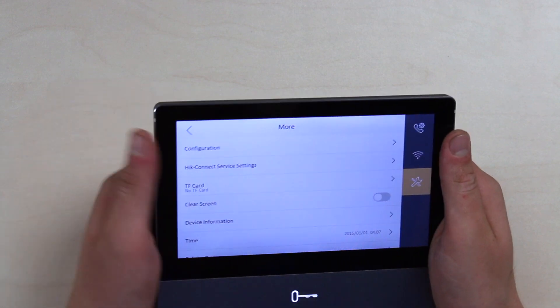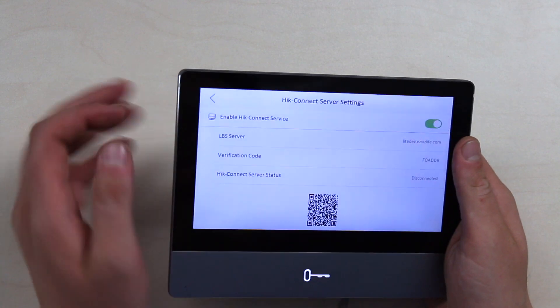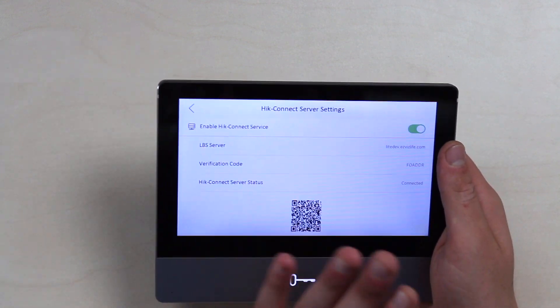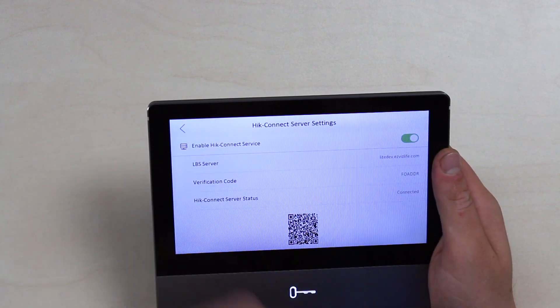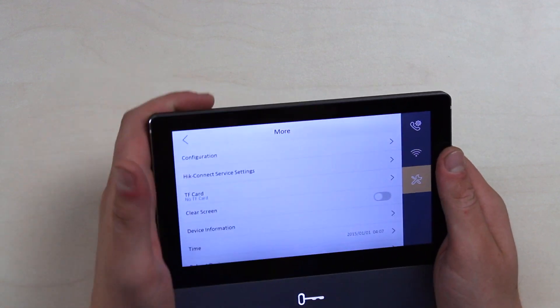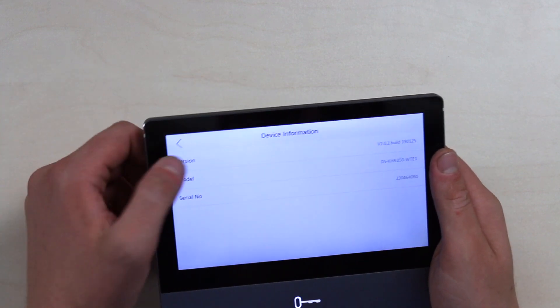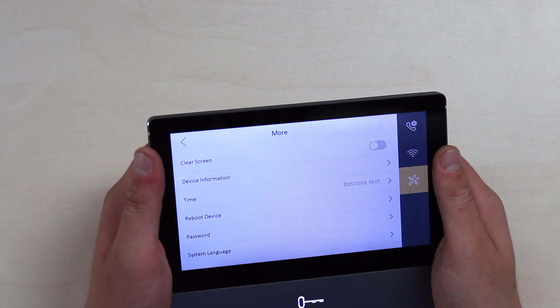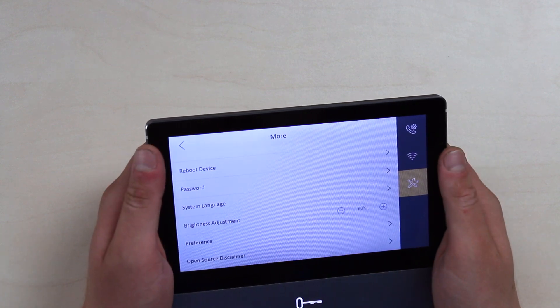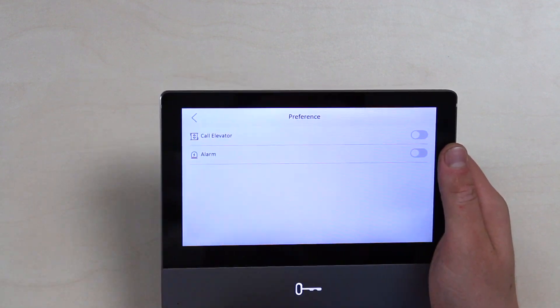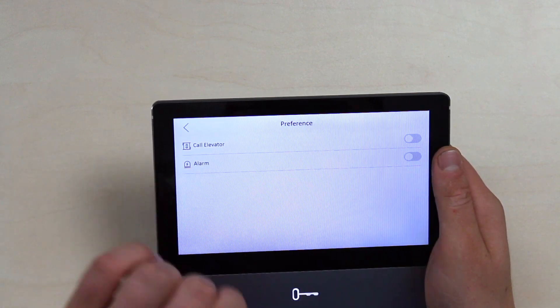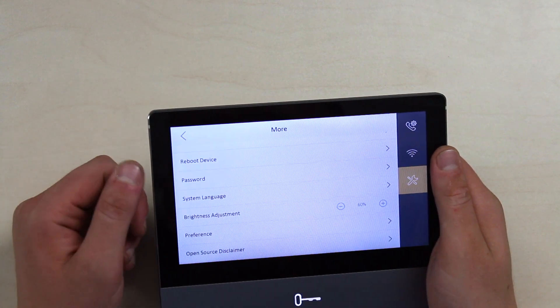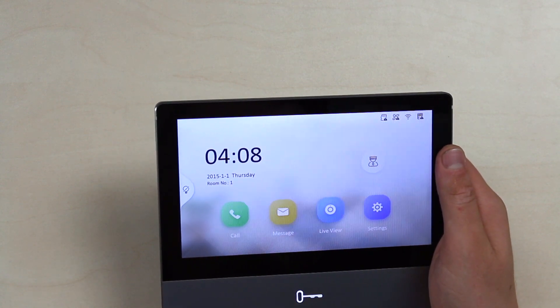And a few more settings here. There are a few basic configurations. HikConnect service settings. Of course you can connect HikConnect here, as you can access from your computer, from your phone, from your tablet. And that's what's awesome about this thing. You'll be instantly notified when something happens on your phone with this intercom. Of course you can do a TF card here, clear the screen, see device information, configure time. Today is 2019. Reboot device, system language, and brightness adjustments. And this is an important button, preferences here. You can toggle up the call elevator, which is pretty awesome, and turn on the alarms, which is great too if you have the sensors.